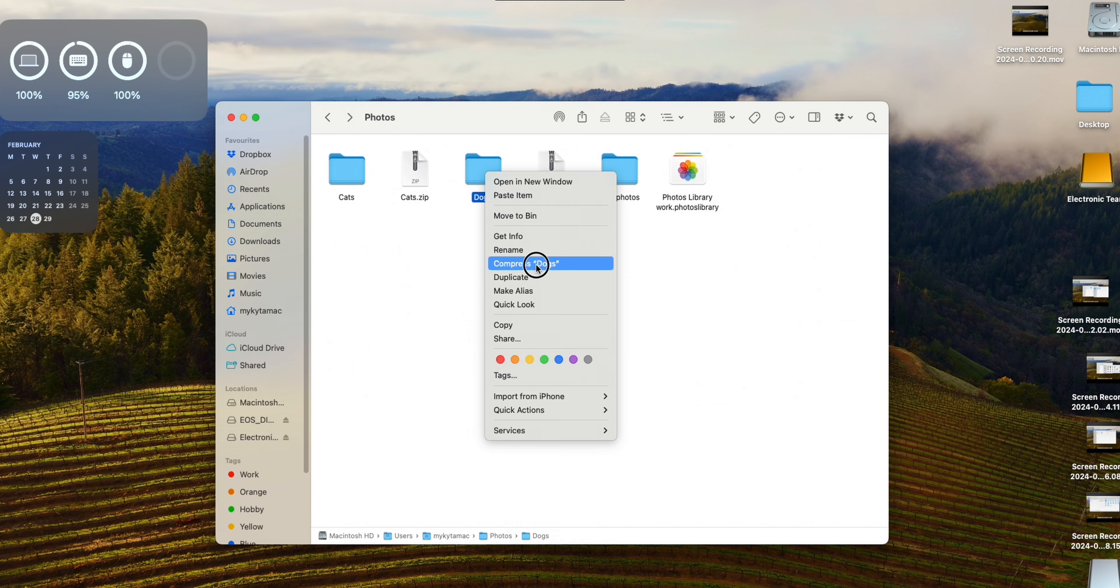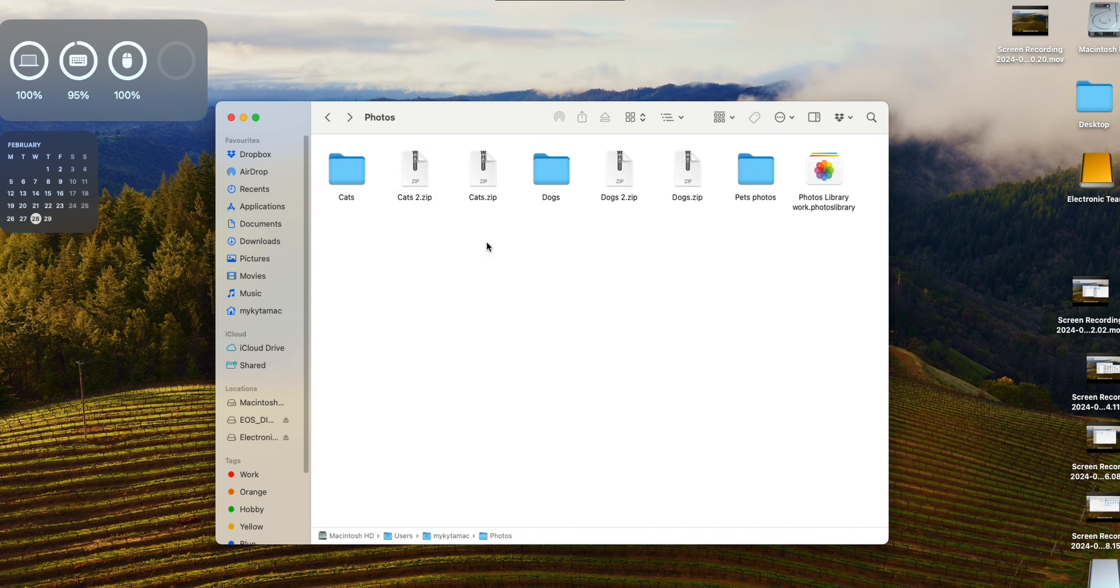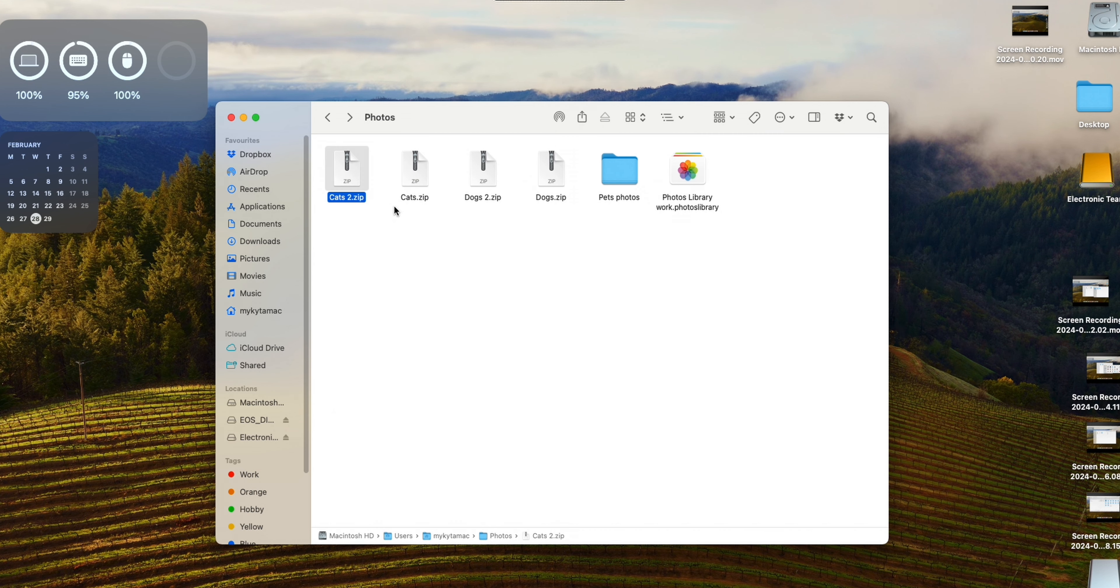And now I'm going to compress the photos back into the archives and delete the old ones. Very convenient, isn't it?